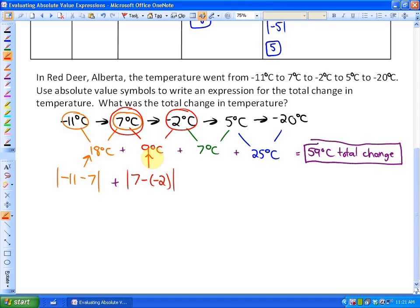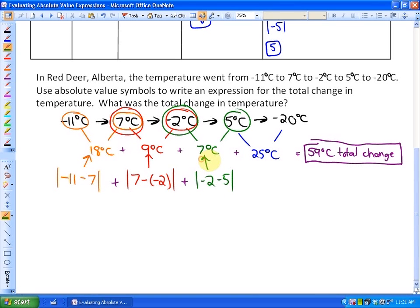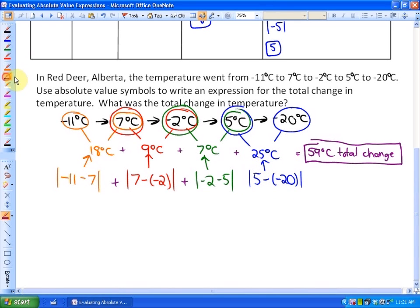The nice thing about absolute value is it always makes the value positive, and it doesn't matter which order you take the difference because you get the same result. The absolute value of negative 2 minus 5 gives 7°C, and the absolute value of 5 minus negative 20 gives 25°C. Adding all four gives a total change of 59°C — absolute values are useful to represent that.